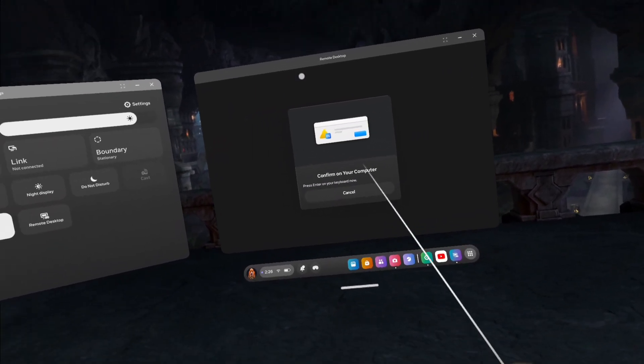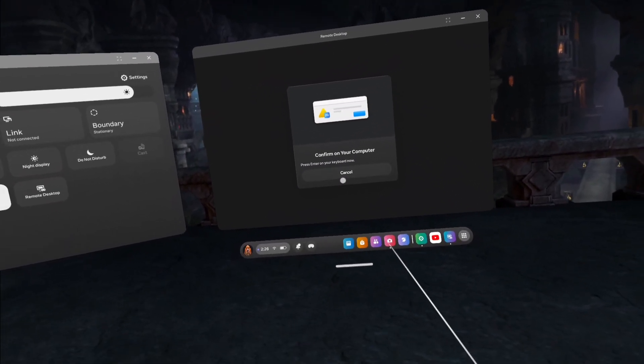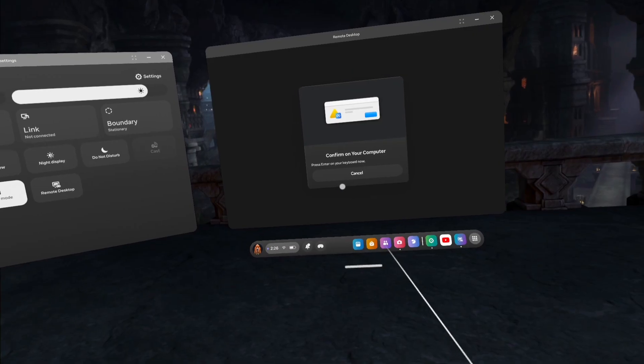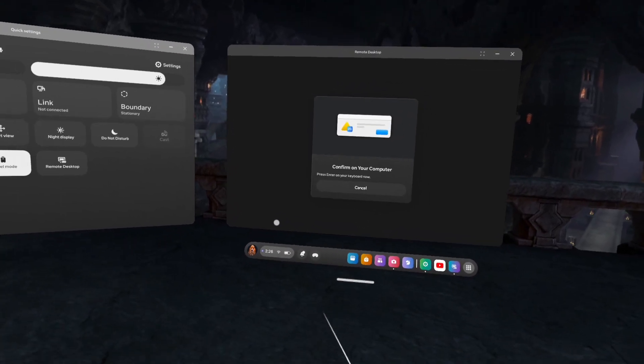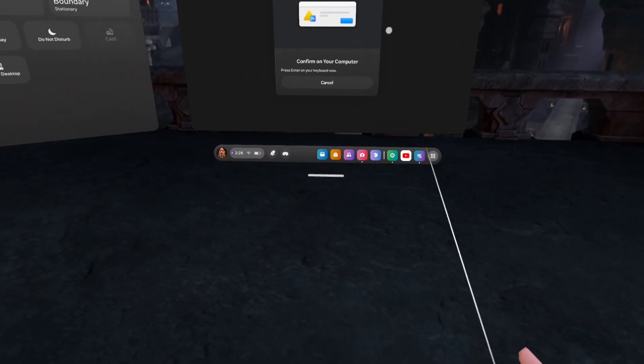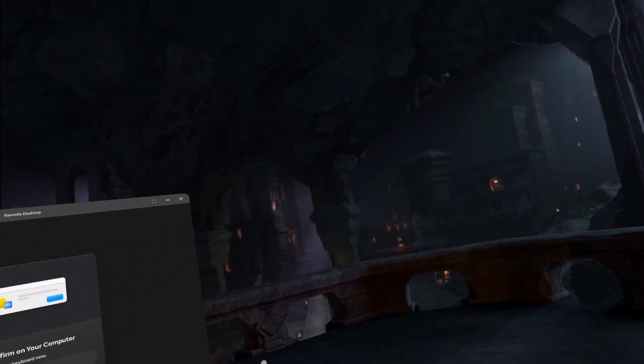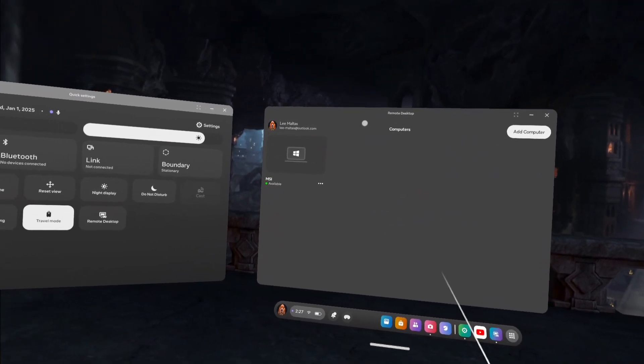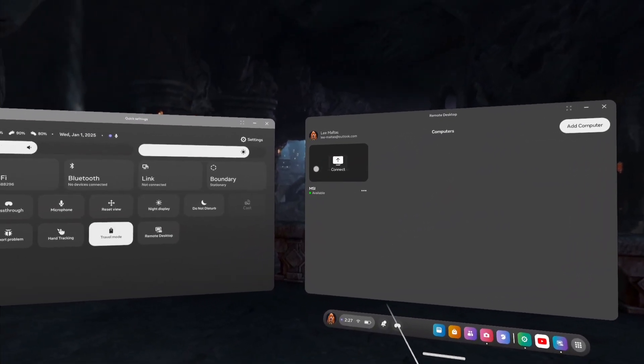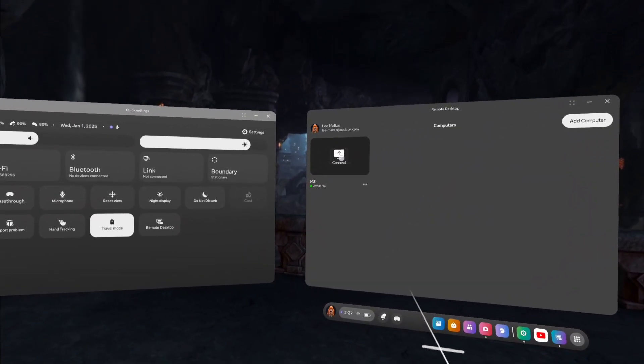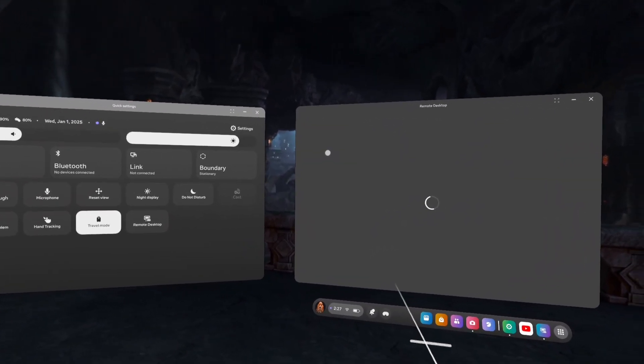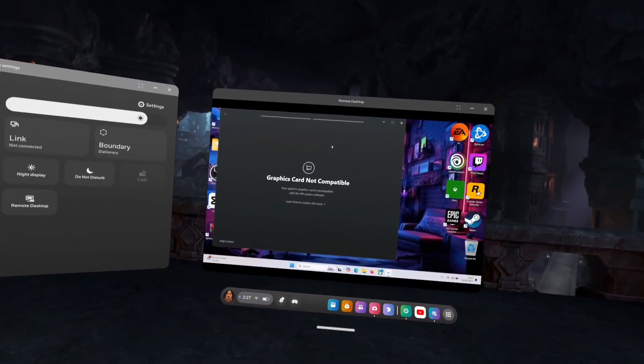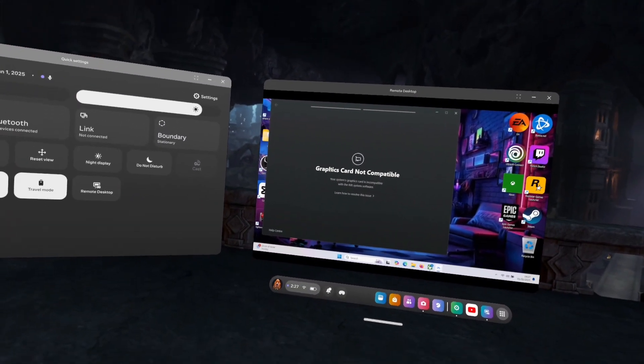Now it might come up with this and you just want to press Allow. So on your computer once you've done that, you want to go to this and it'll say Connect.